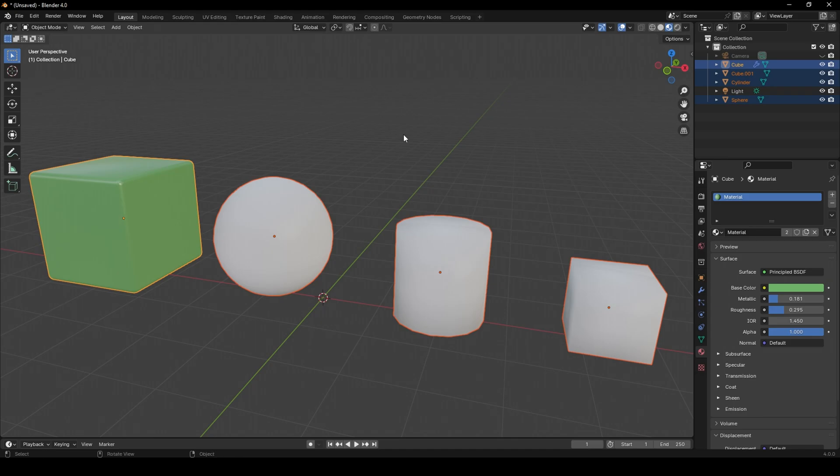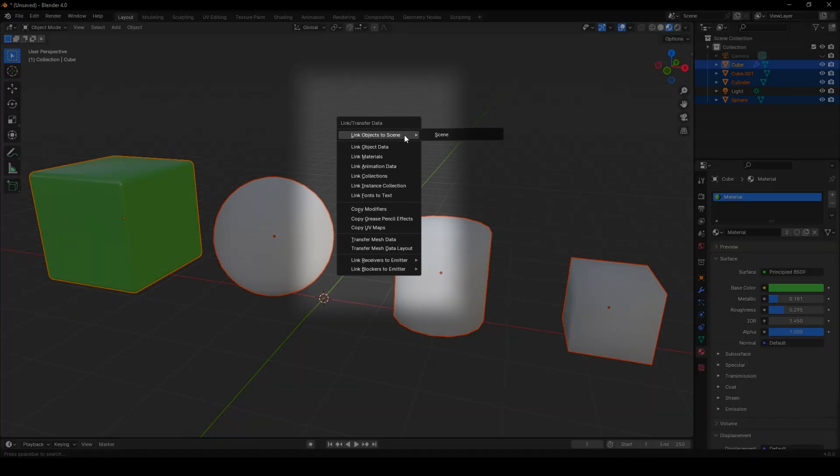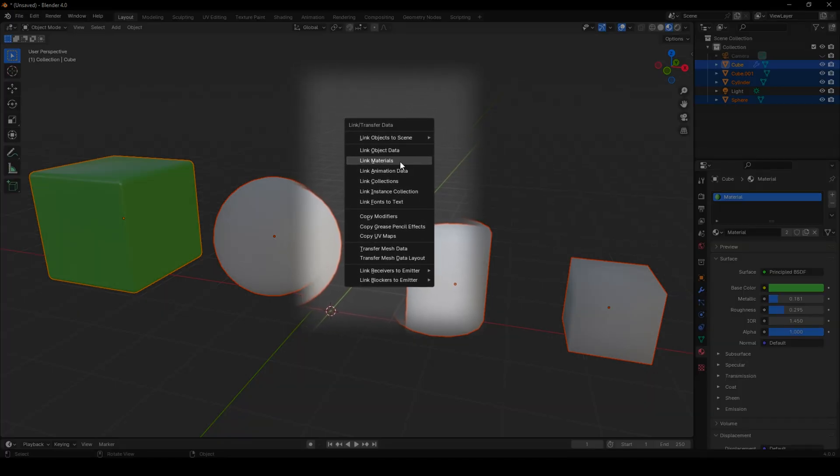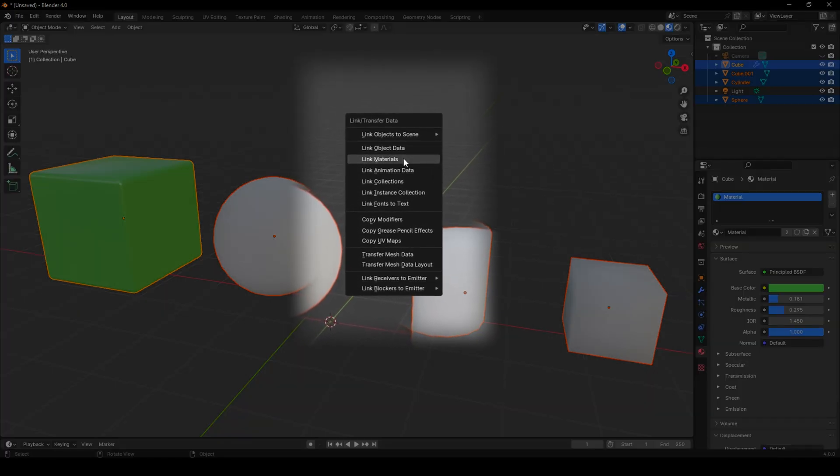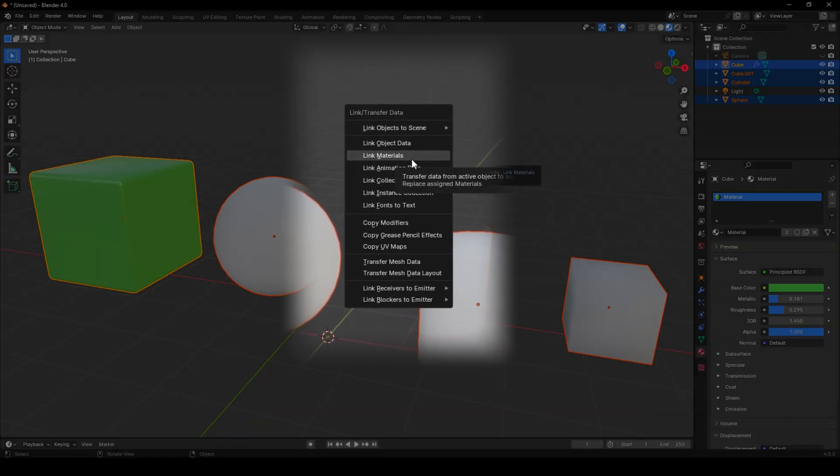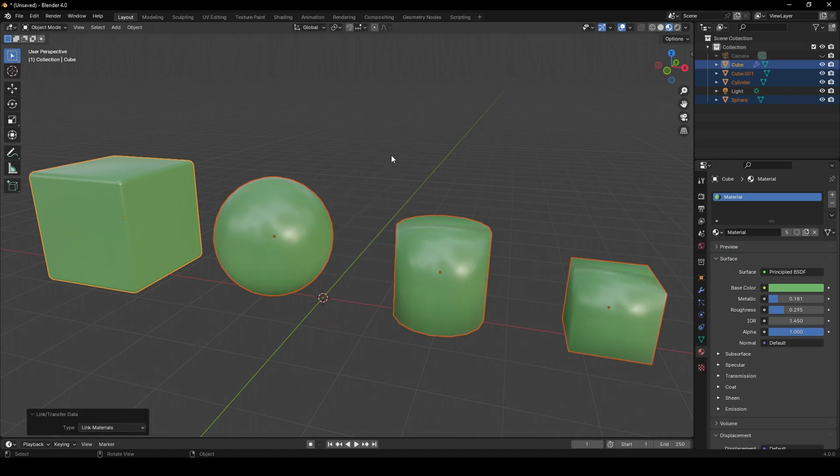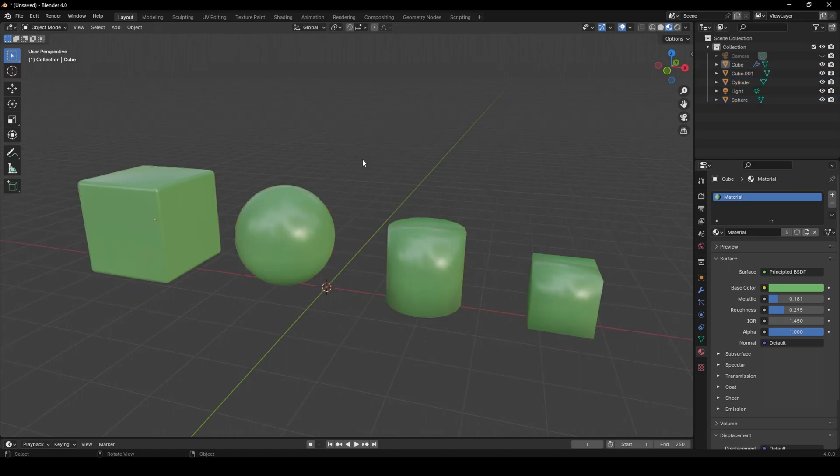Now that you have your selection right, you can press Ctrl plus L. And here we have a bunch of options of what you want to link. Here we can select materials or press M. Now all the objects have the same material.